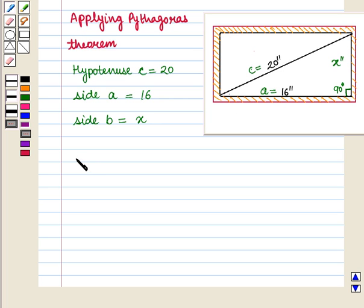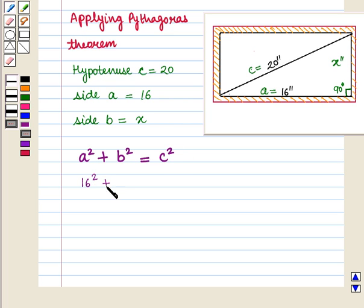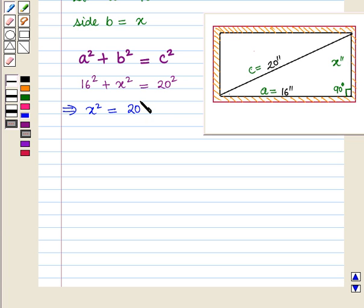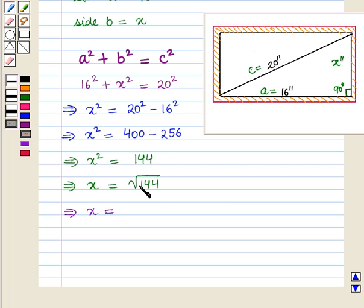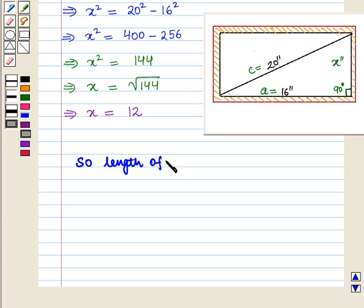Using the Pythagorean theorem, A squared plus B squared equals C squared. That is, 16 squared plus x squared equals 20 squared, which implies x squared equals 20 squared minus 16 squared. That is, x squared equals 400 minus 256, which implies x squared equals 144. Therefore x equals the square root of 144. Taking the positive square root because length is never negative, we get x equals 12. So the length of the TV set is 12 inches.